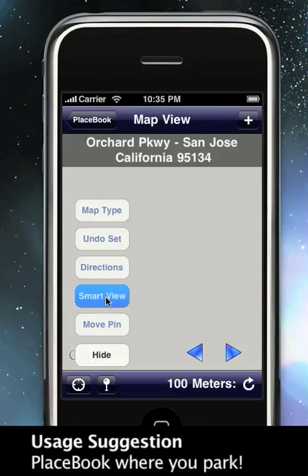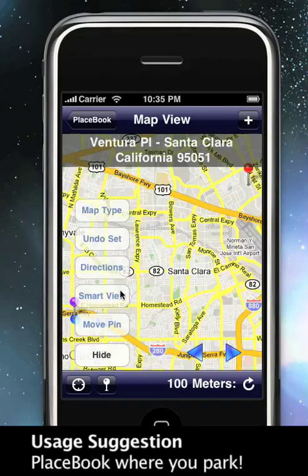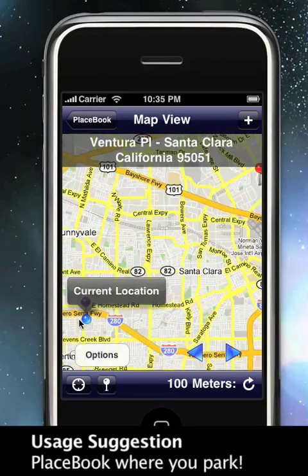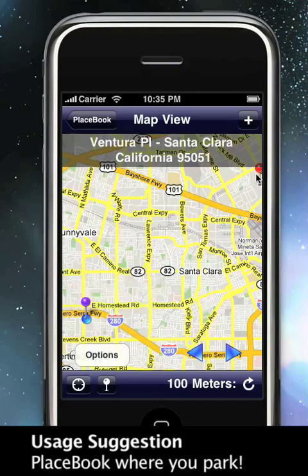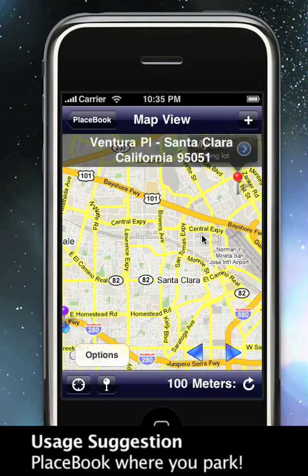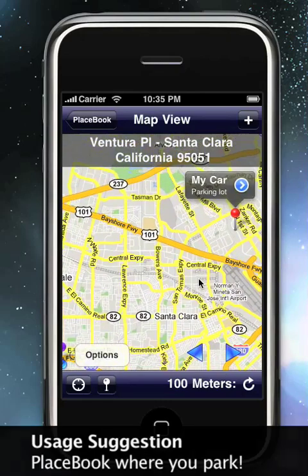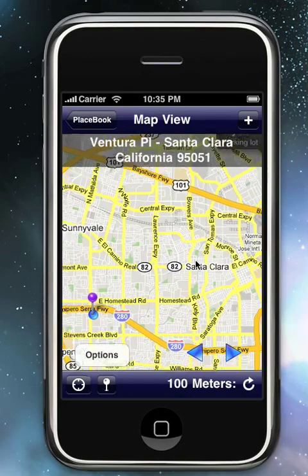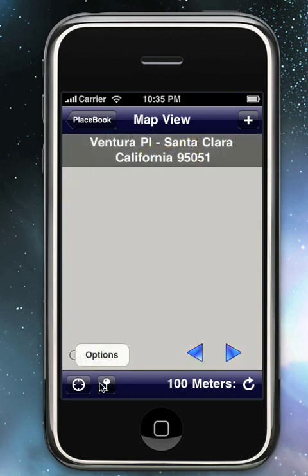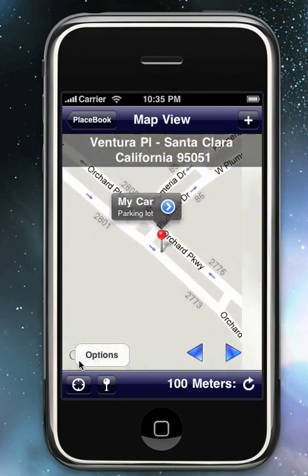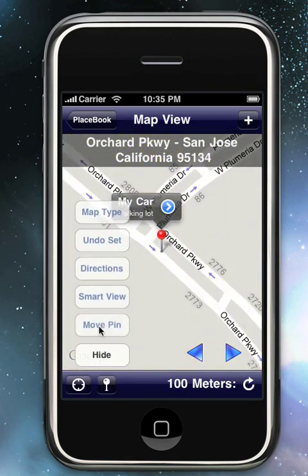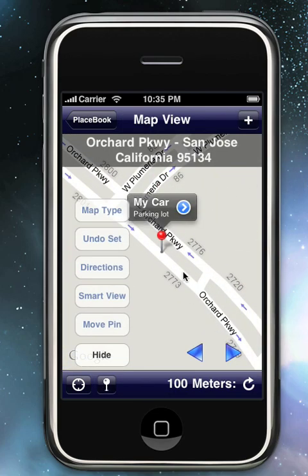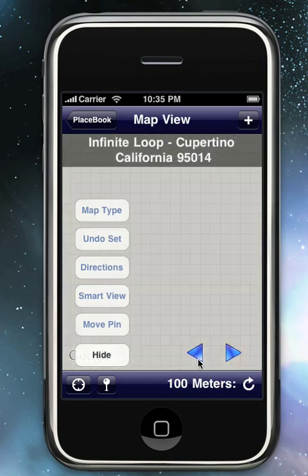Additionally, we can Smart View the place, which allows you to view your current location and your place on the same map. It's important to note the place that will be moving when you hit Move Pin is the place pin that is currently red.